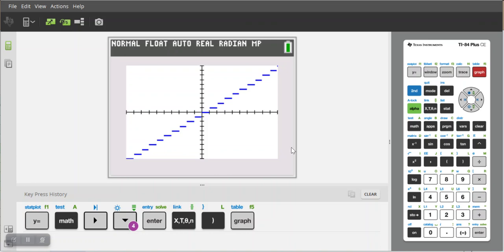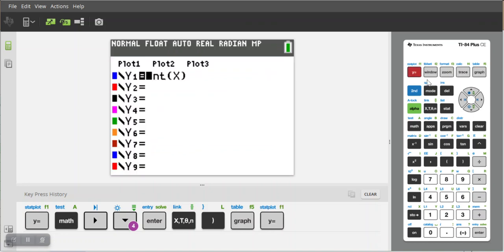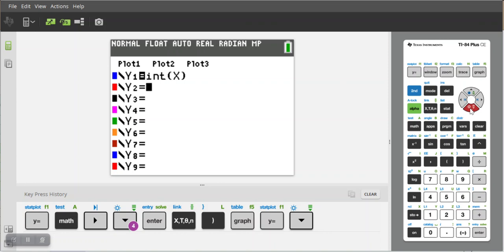That's called the greatest integer function. There is another piecewise function related to this and I'm gonna graph that as well. It's called the least integer function and basically what that does is the exact opposite. For any input X it outputs the integer that is the least but greater than or equal to the input X.